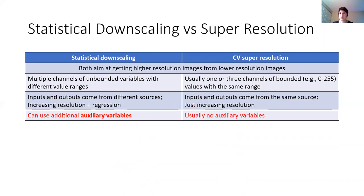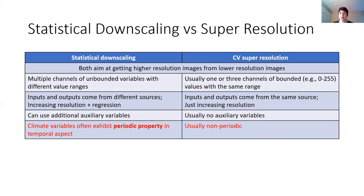Thirdly, since climate variables are interactive, we can utilize auxiliary variables to improve performance in downscaling. And lastly, climate variables often have temporal autocorrelation property; therefore, we can utilize climatology or historical long-term average as our auxiliary inputs.